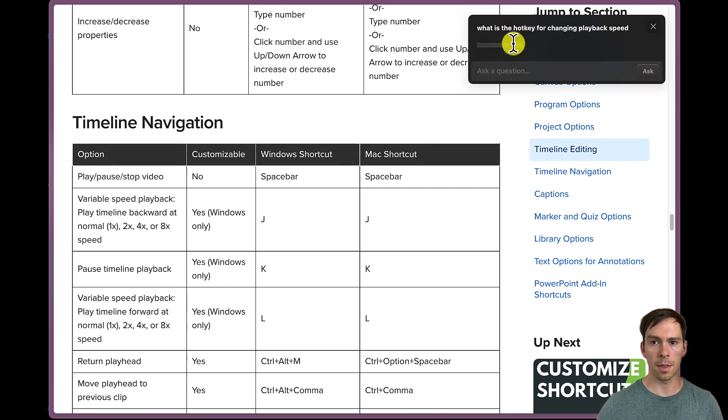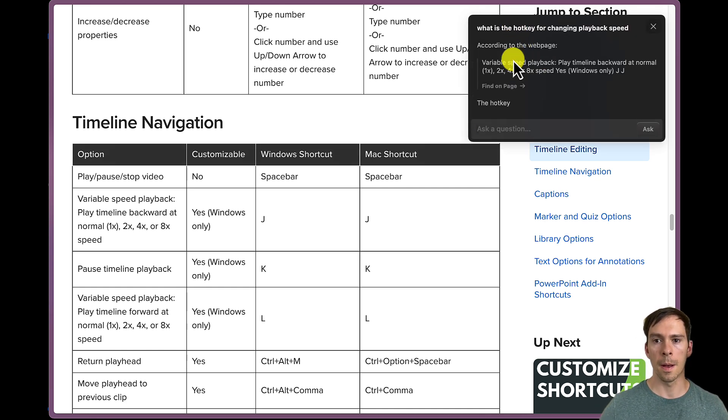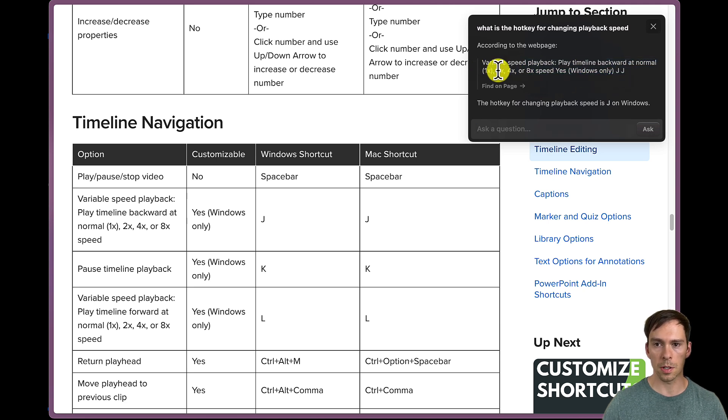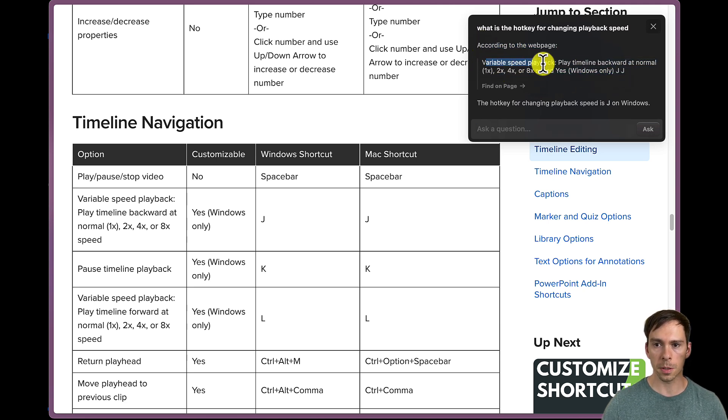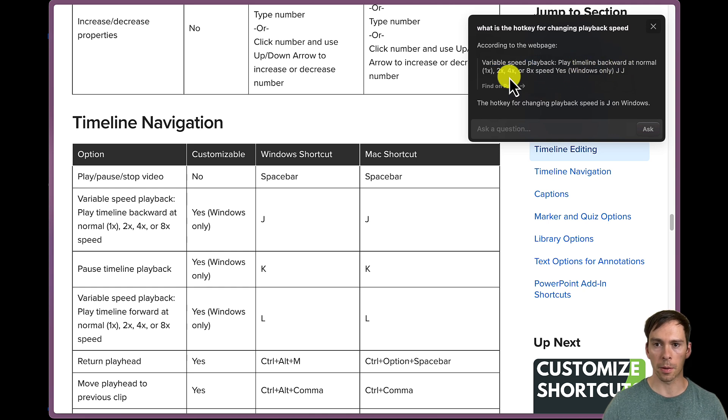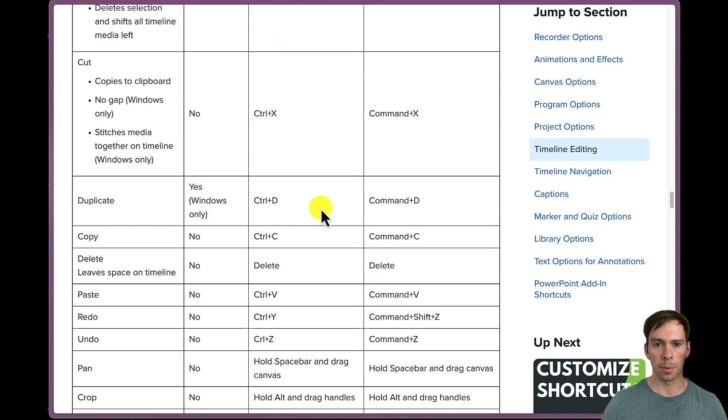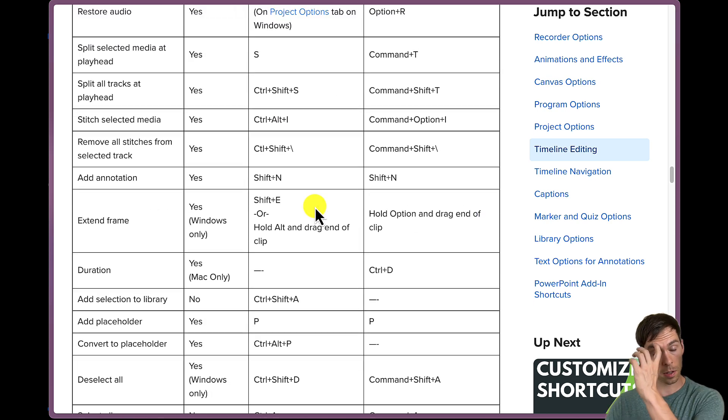And it's thinking. And apparently this just uses ChatGPT. So just plain English. And here it is. According to the web page, variable speed playback, play timeline backward at normal, 1x, 2x, 4x, or 8x speed.